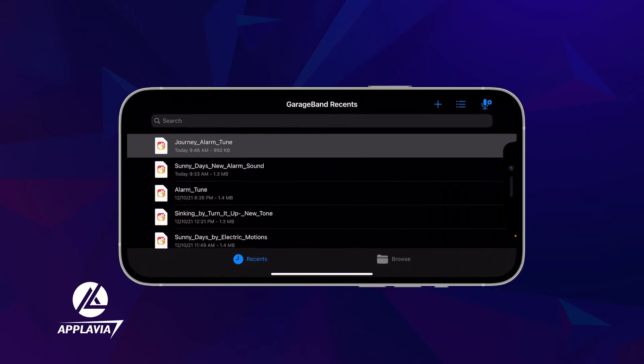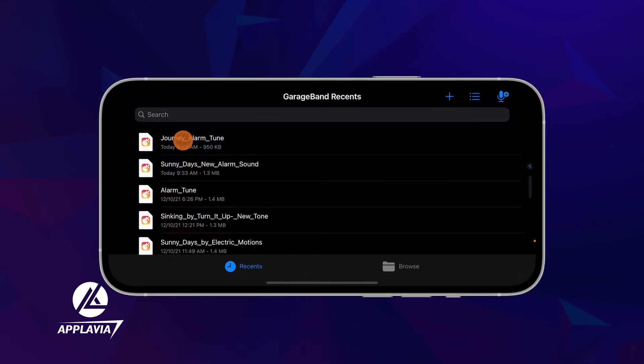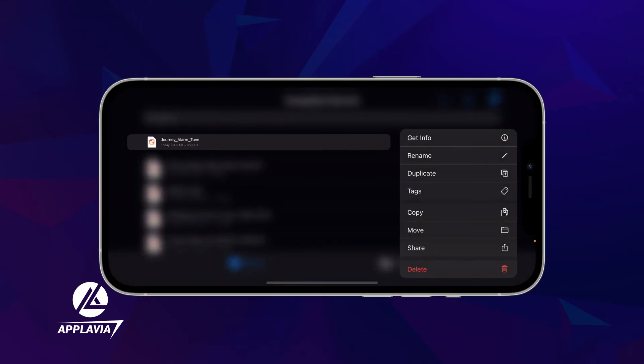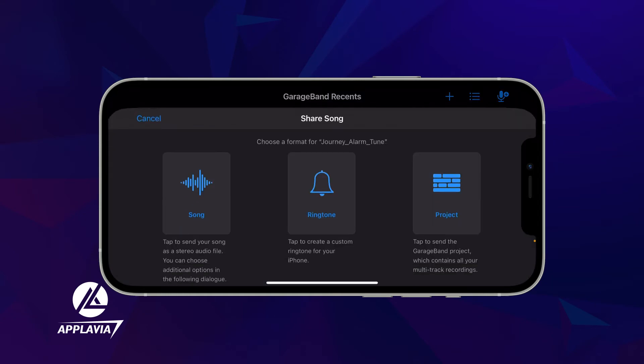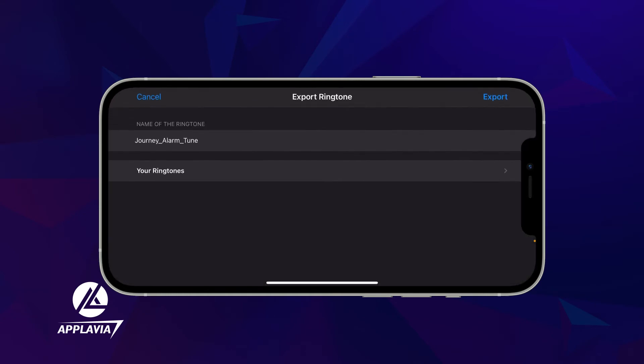Select the app on the next screen. Find the new tune, then touch and hold to view the menu. From there, select the share option, click ringtone and then export to create your custom alarm sound.